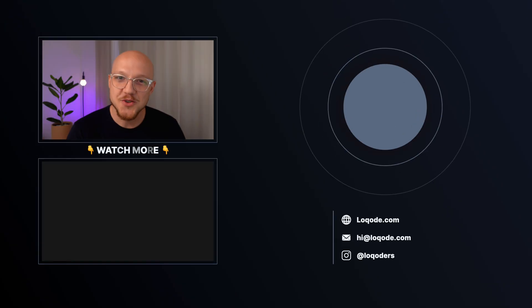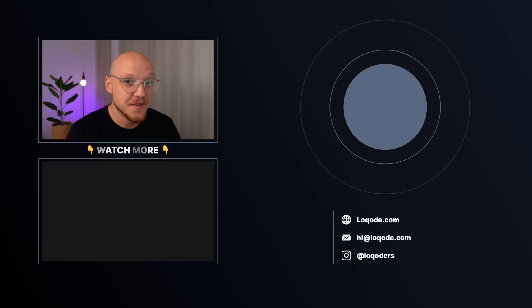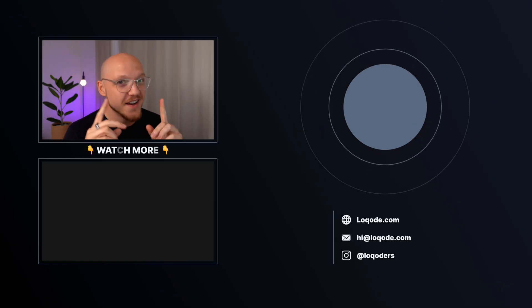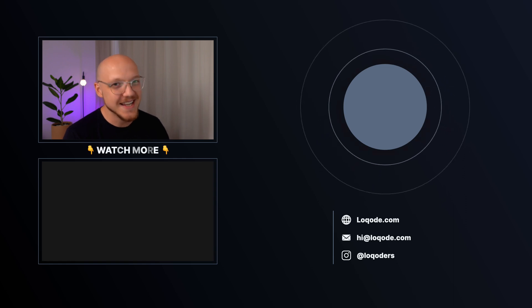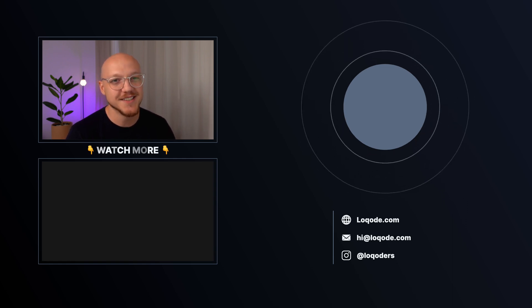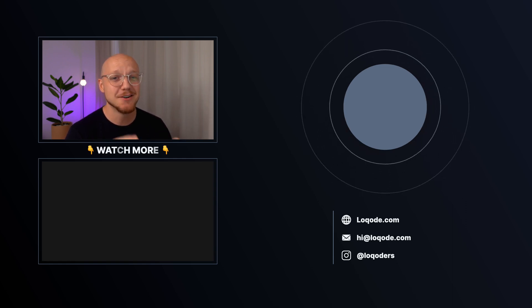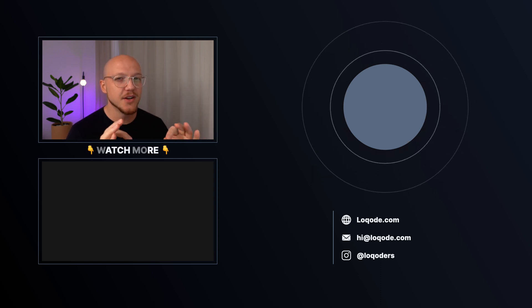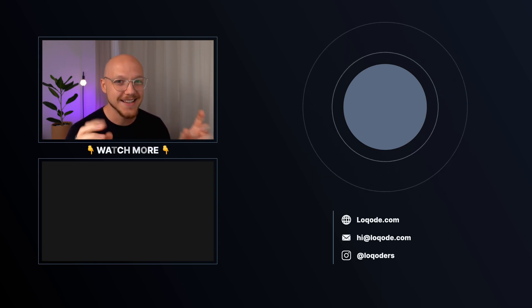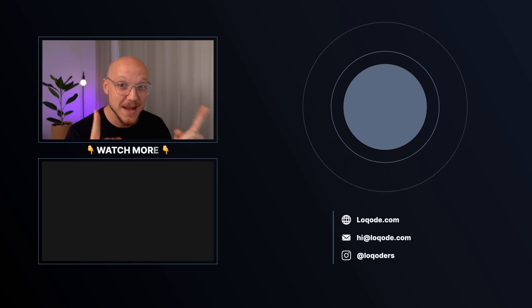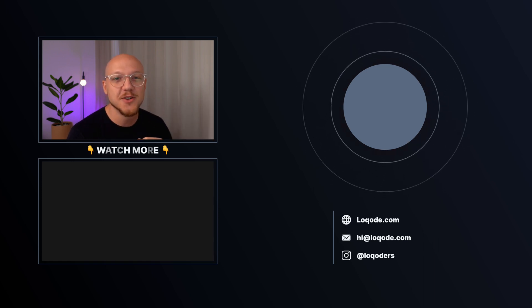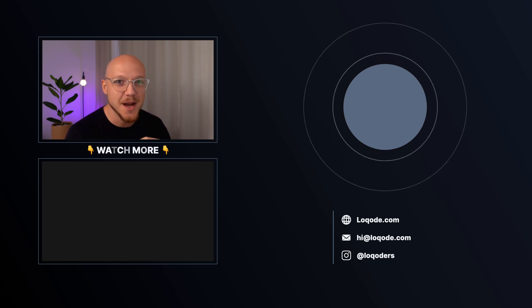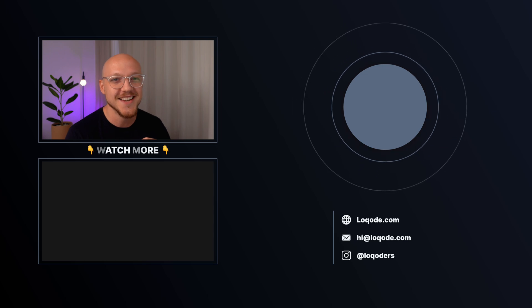If you enjoyed that video or found it useful, then I highly suggest you subscribe and hit the bell icon because I have a ton of low code videos and tutorials in the pipeline for you. And if you like the idea of becoming a low code developer who can create anything their mind can imagine without code, head to lowcode.com and sign up for one of our online boot camps. See you next time.